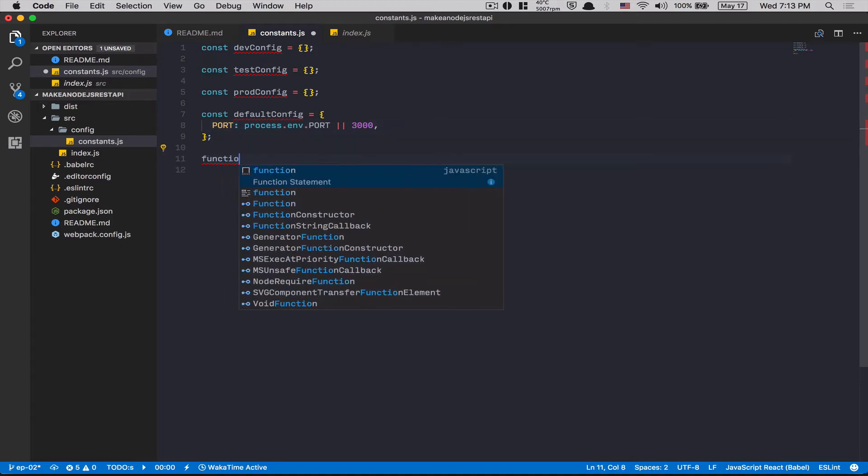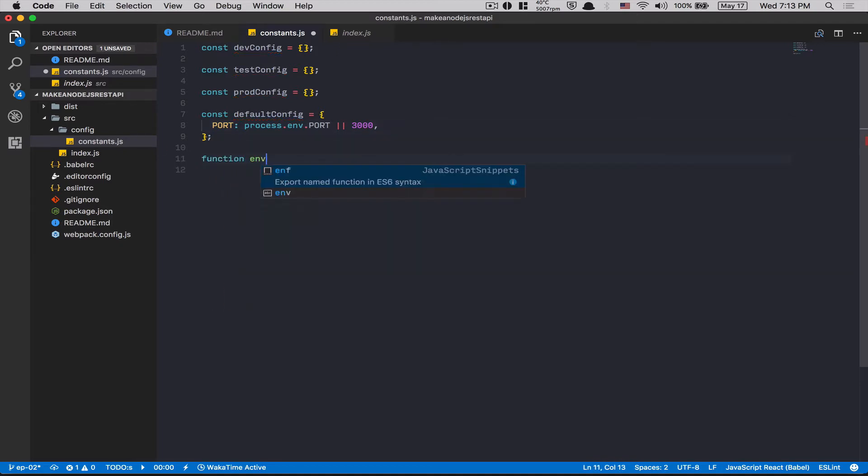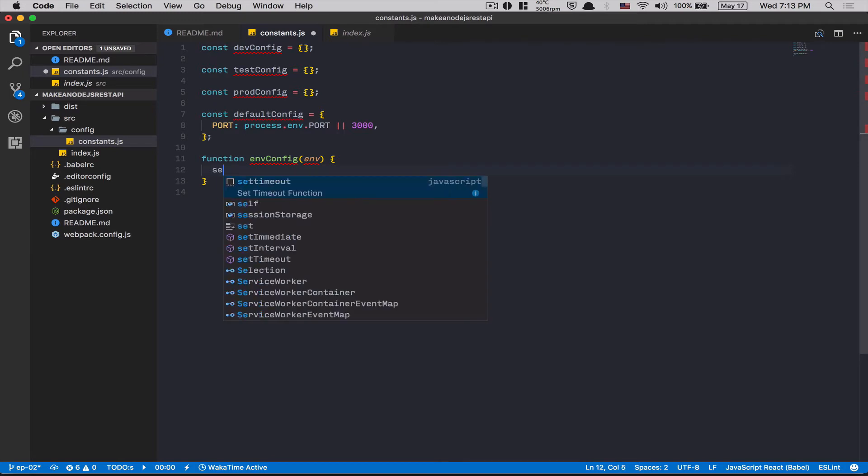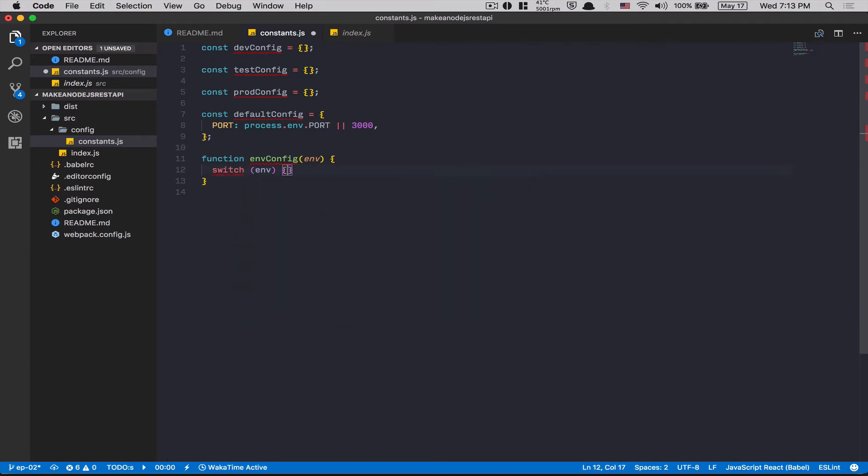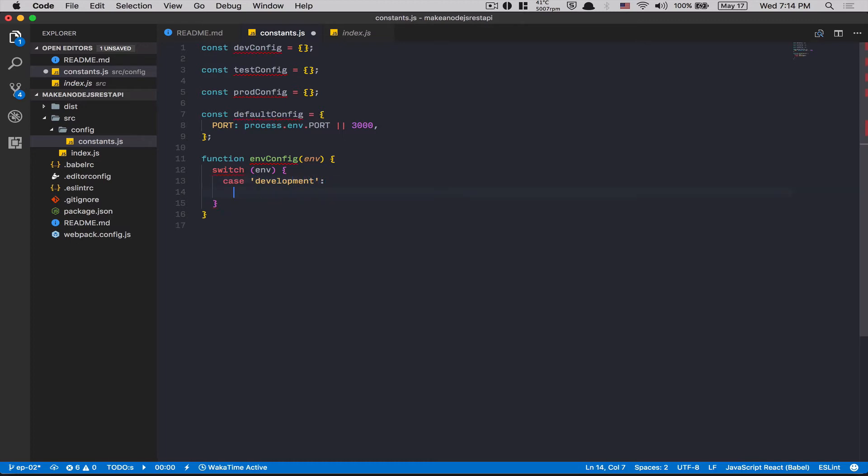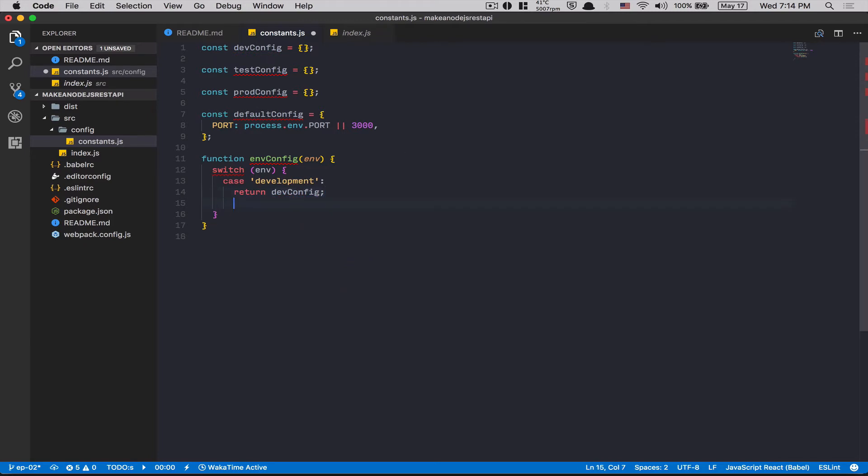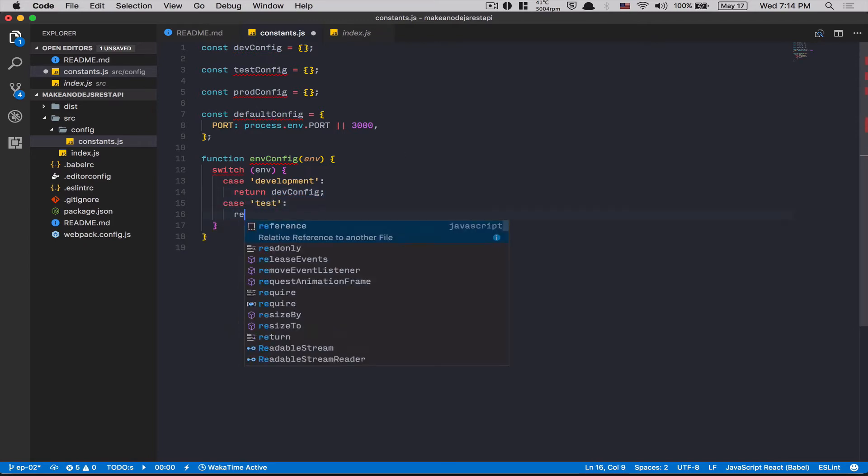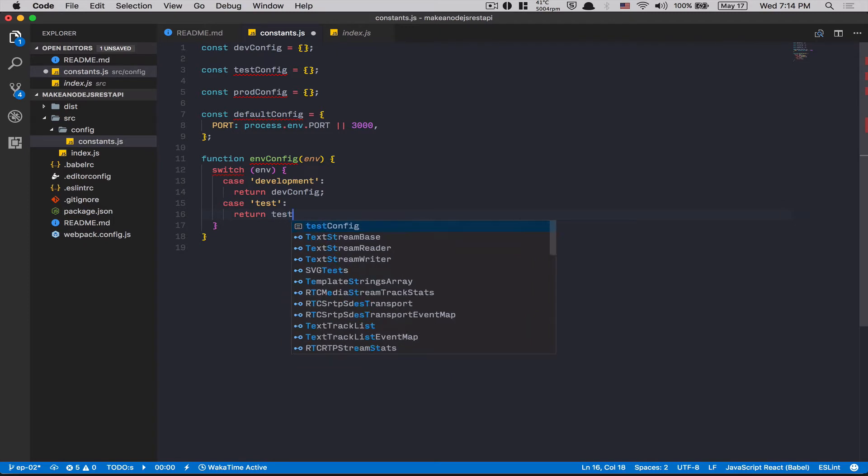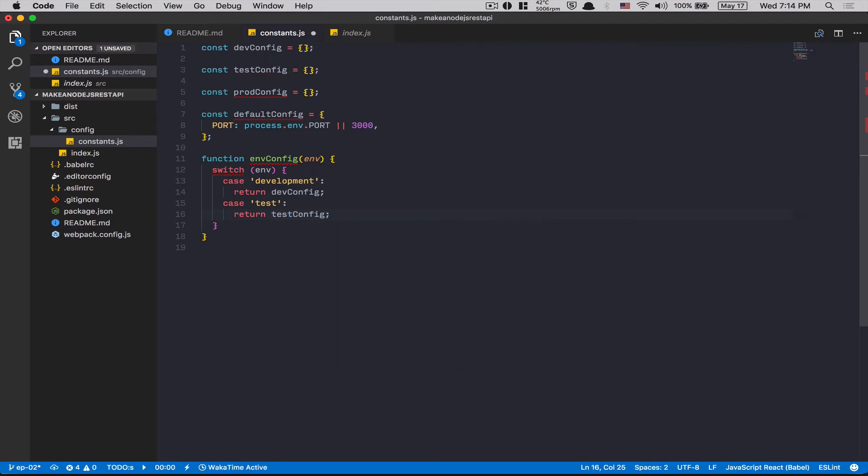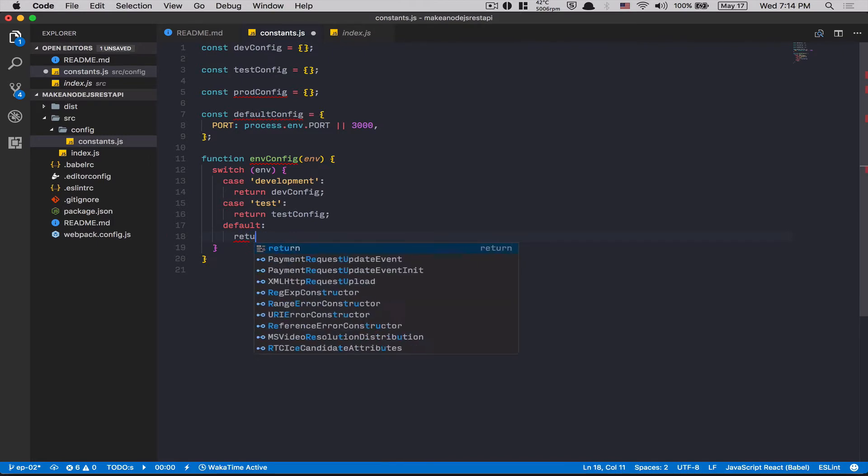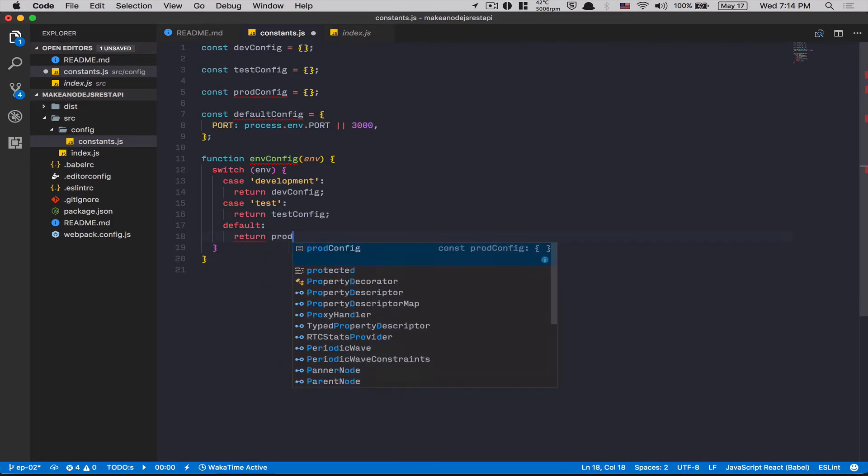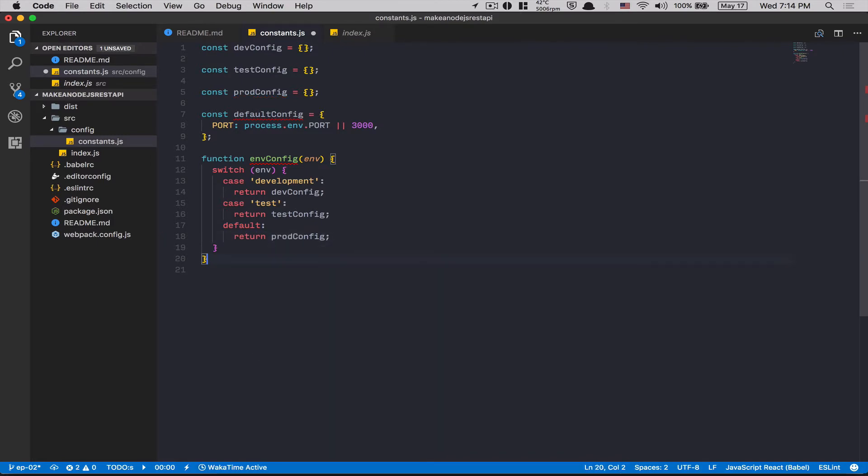After that, I'm gonna create a function here, env config. This thing's gonna take an environment as an argument. I'm gonna do a switch statement. We're gonna look for the environment. I'm gonna have a case where the environment equals development. What I do? I return dev config. If I'm in test, I'm gonna return test config. And by default, so if I'm not in dev or test, I'm gonna return prod config. Perfect.